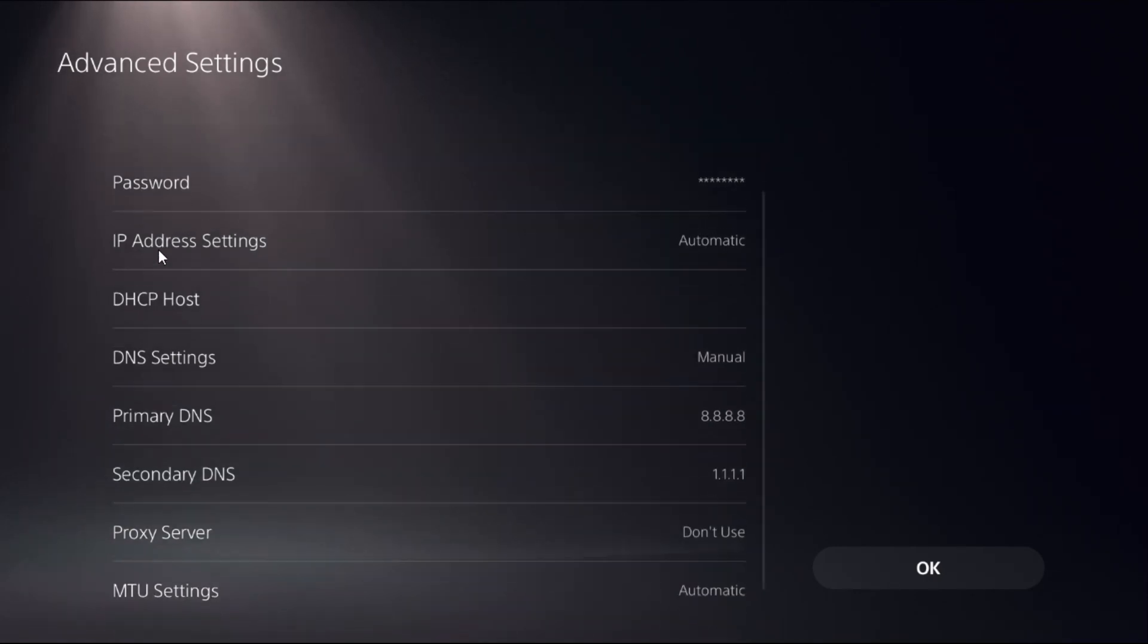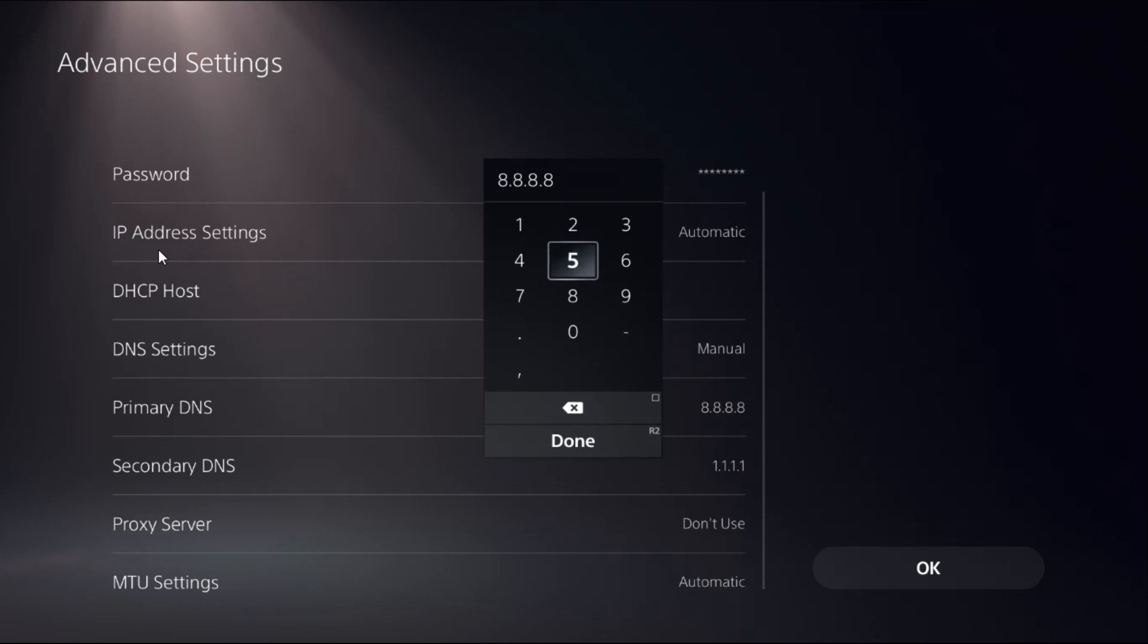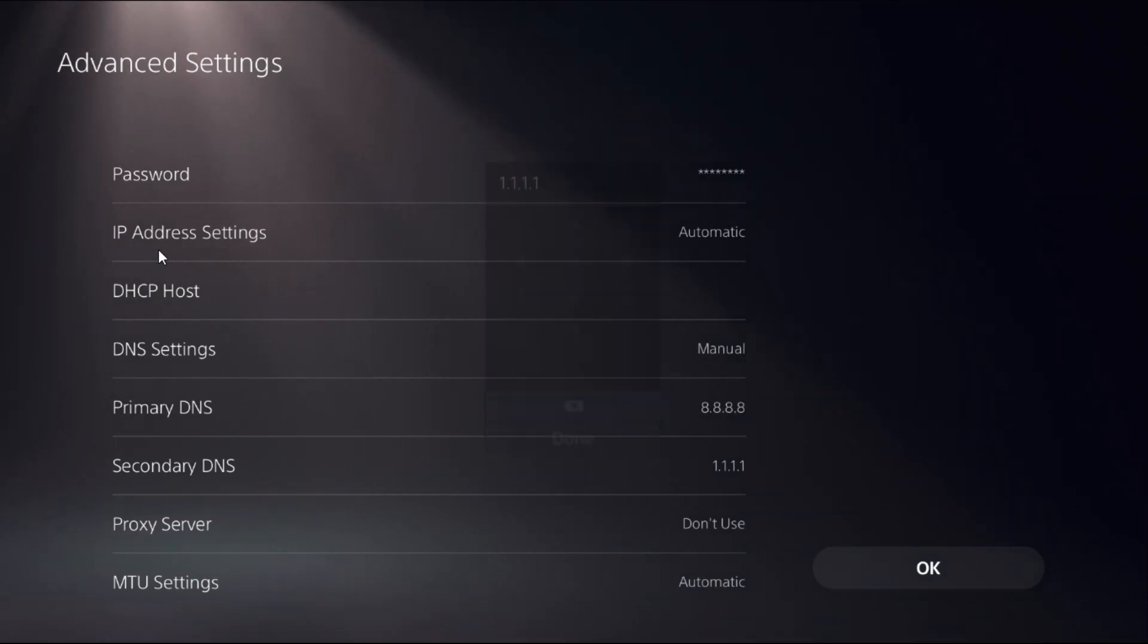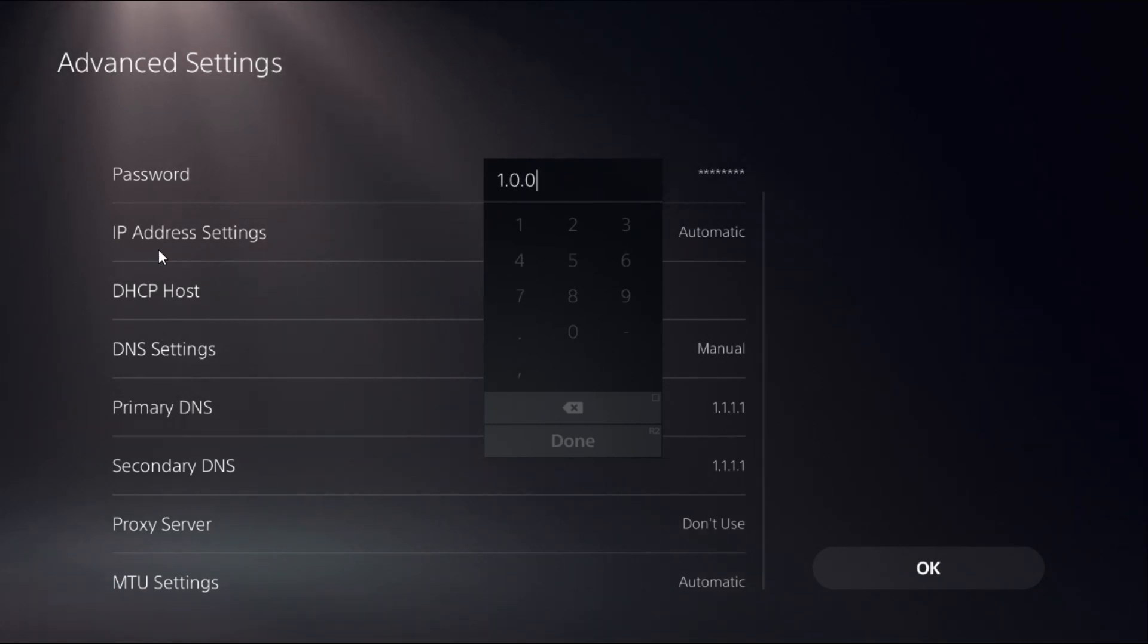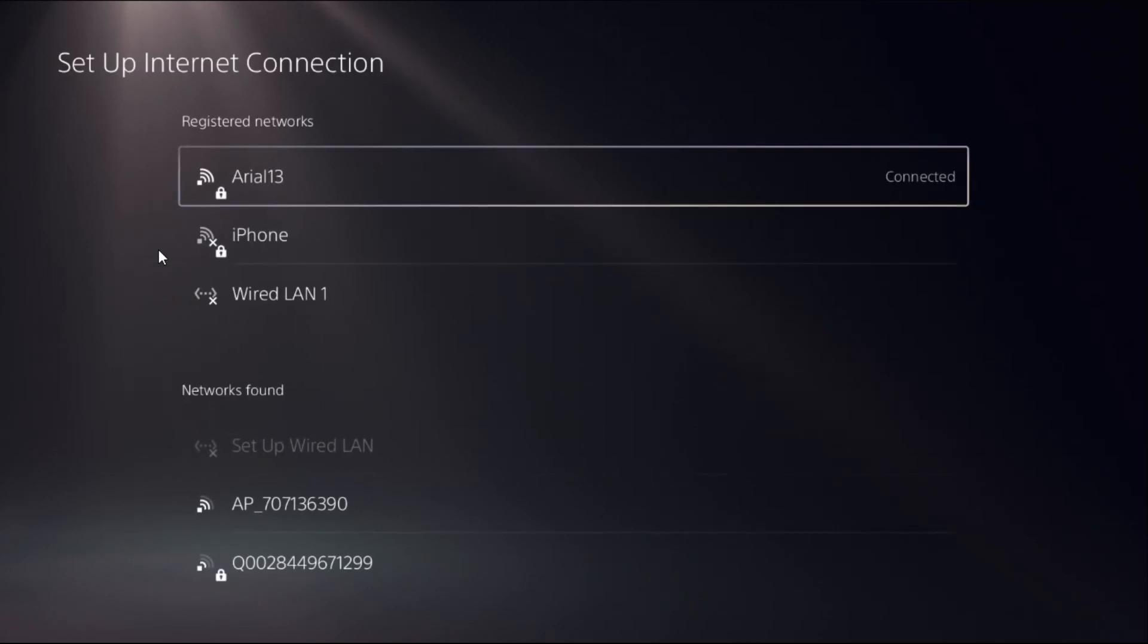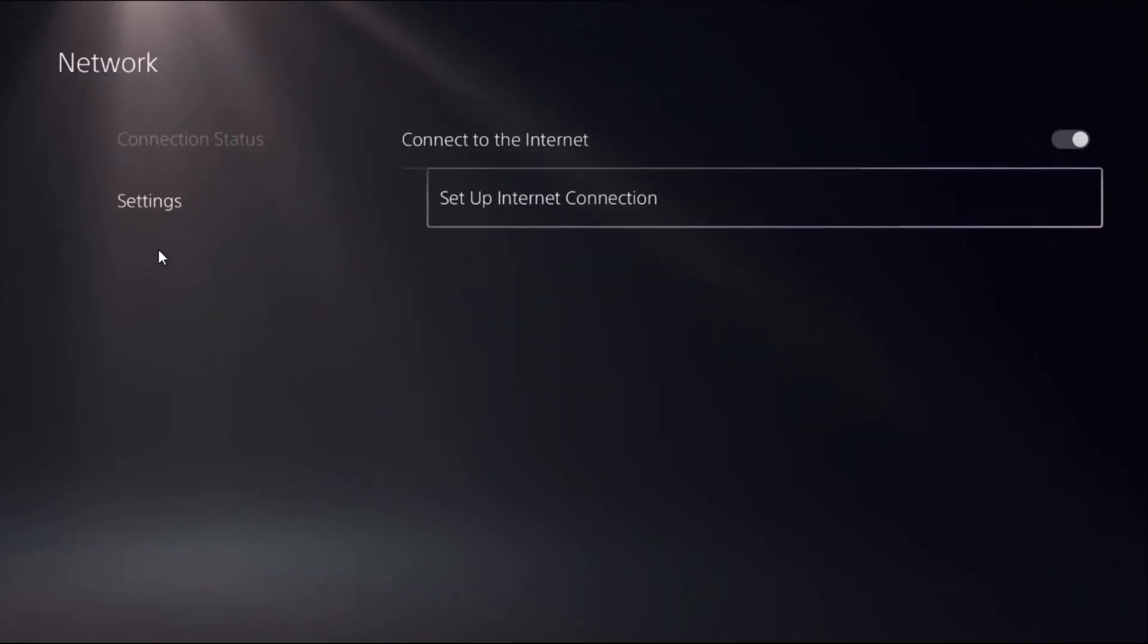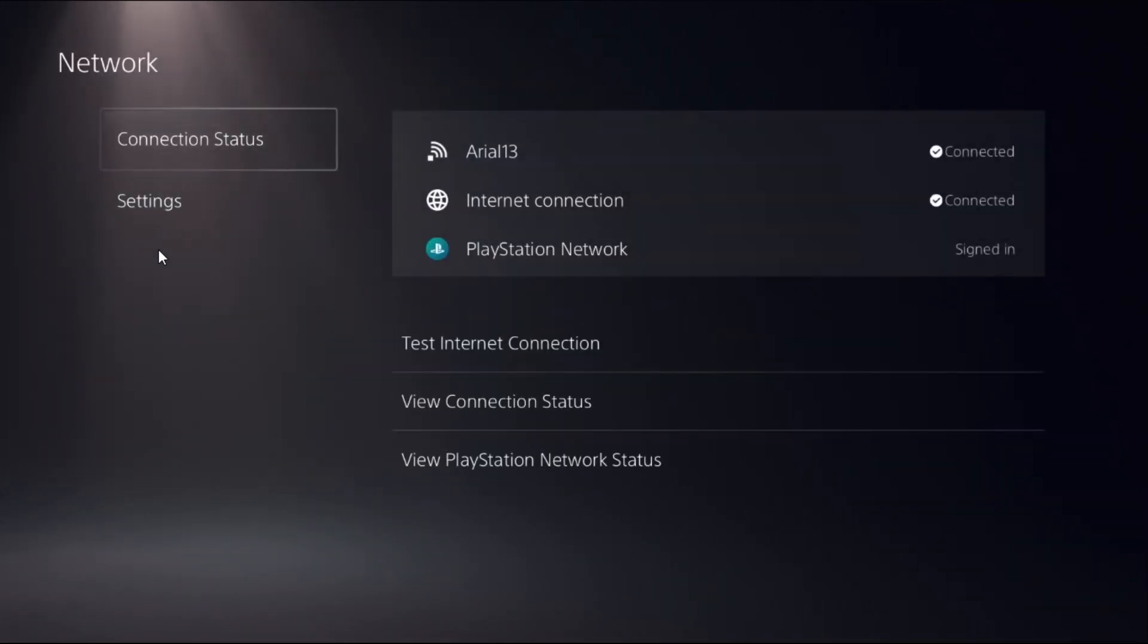Okay, my bad. For the Primary DNS we need to add here 1.0.0.1 and for the Secondary DNS we need to add here 1.1.1.1, then select OK. Wait for a few seconds to reconnect to the connection.